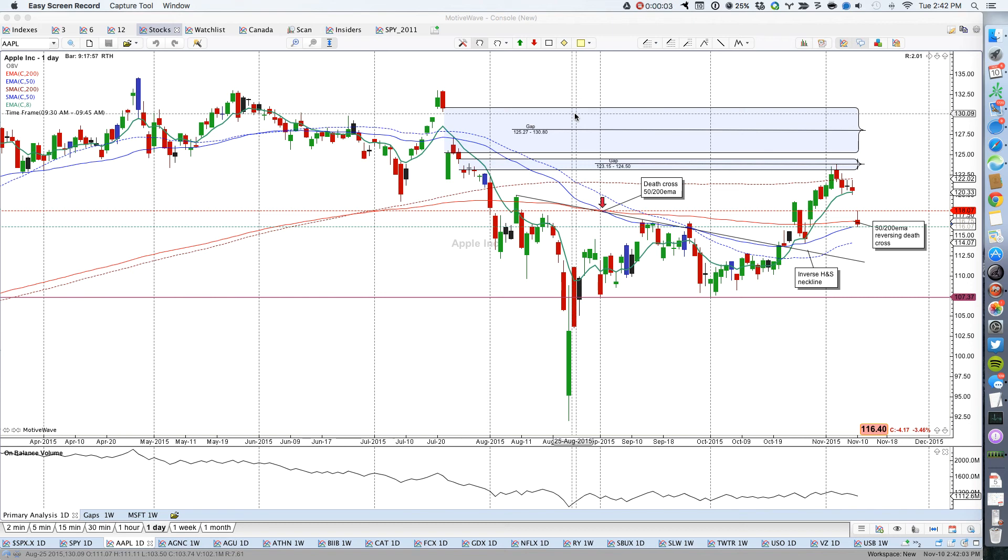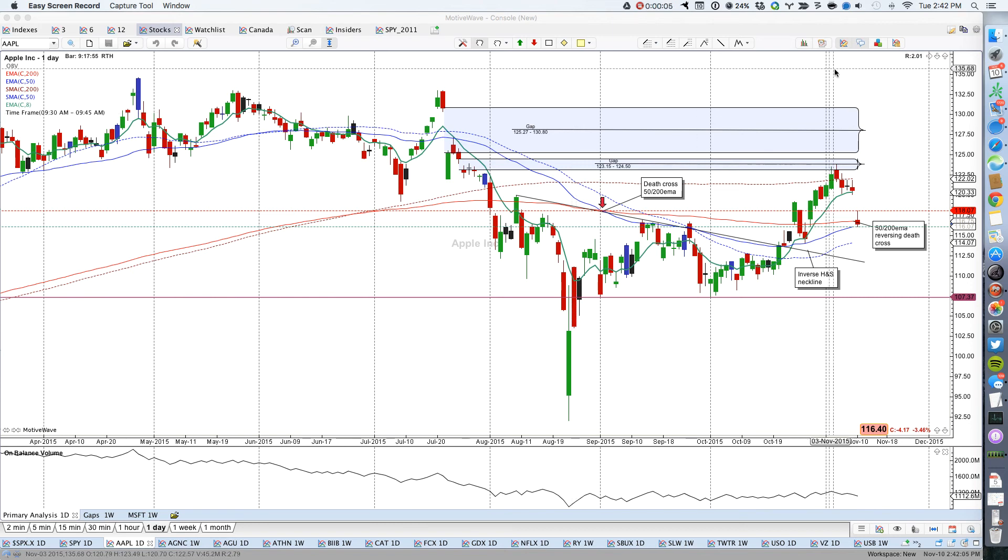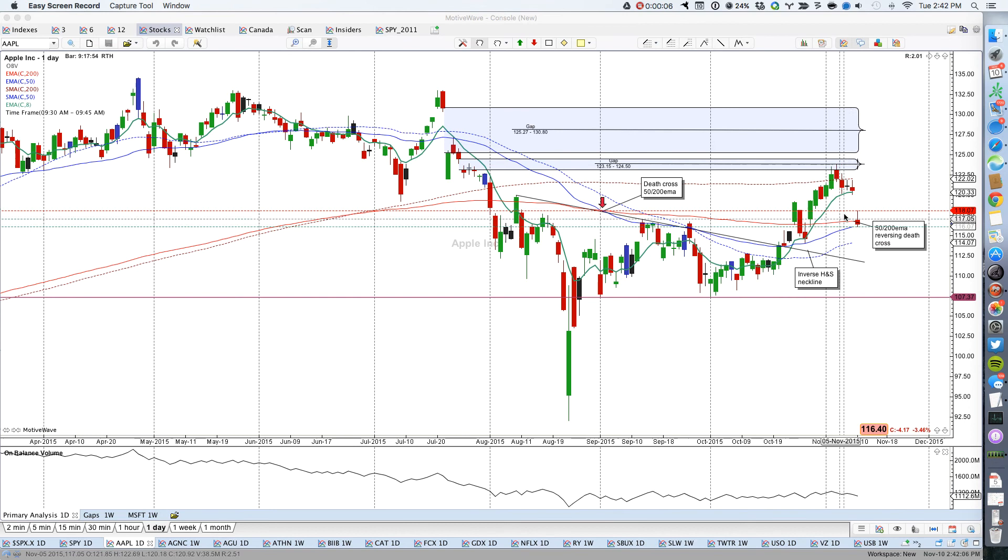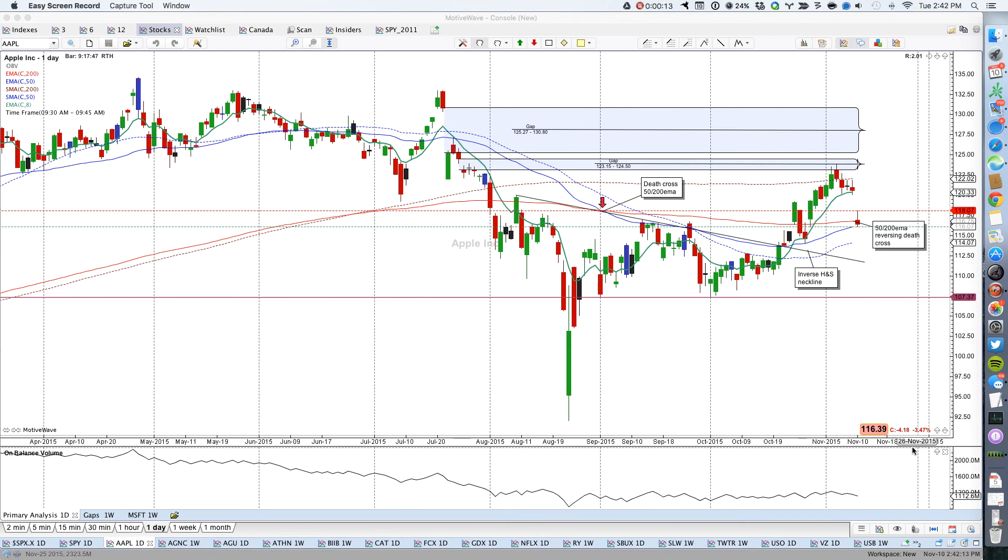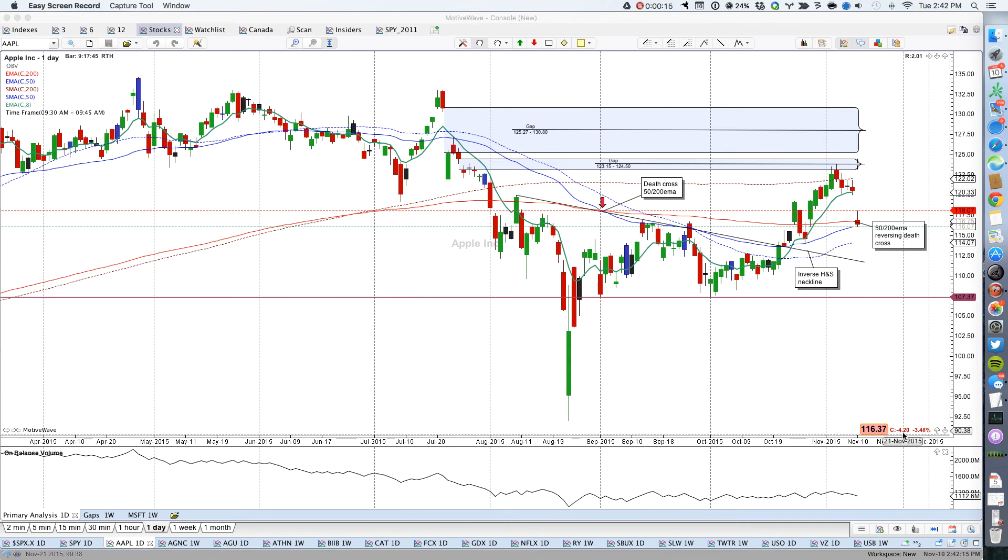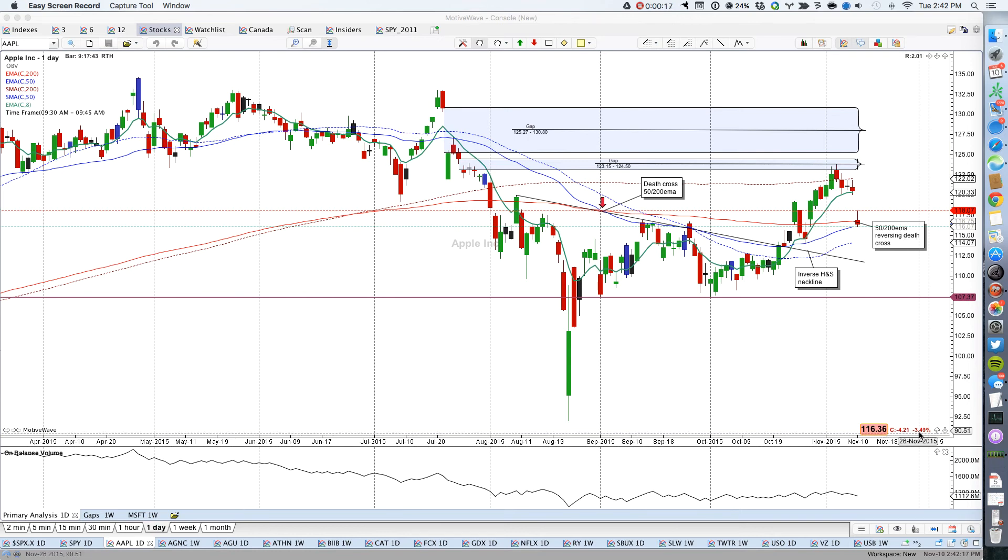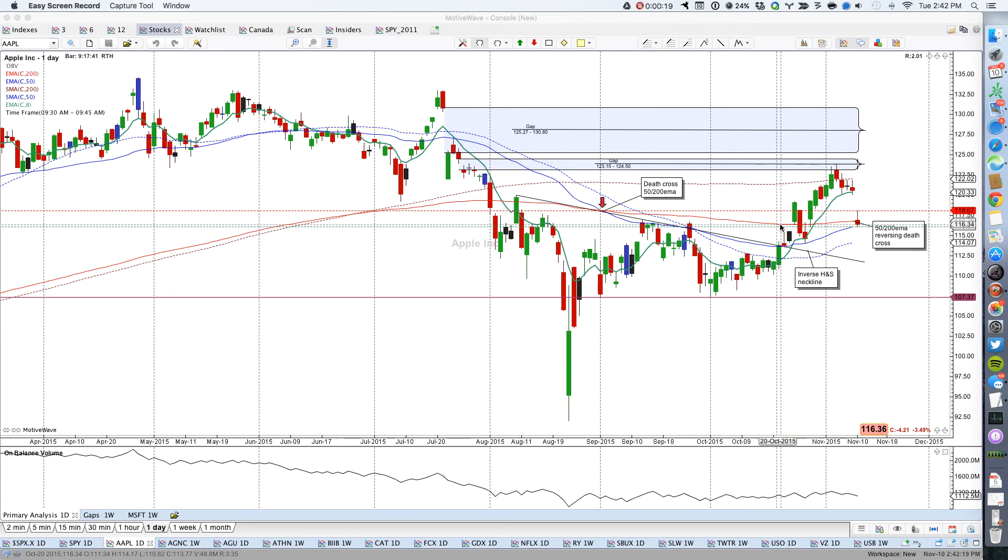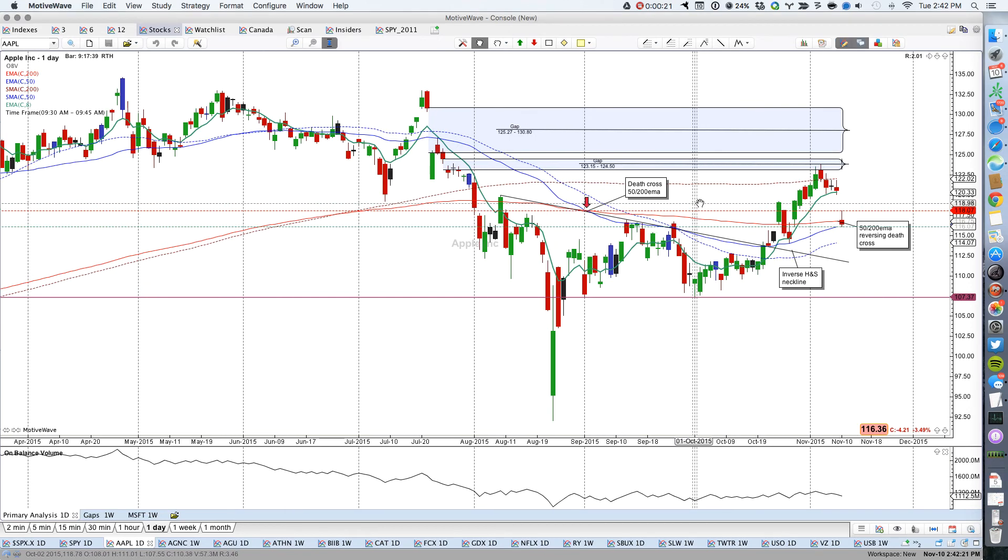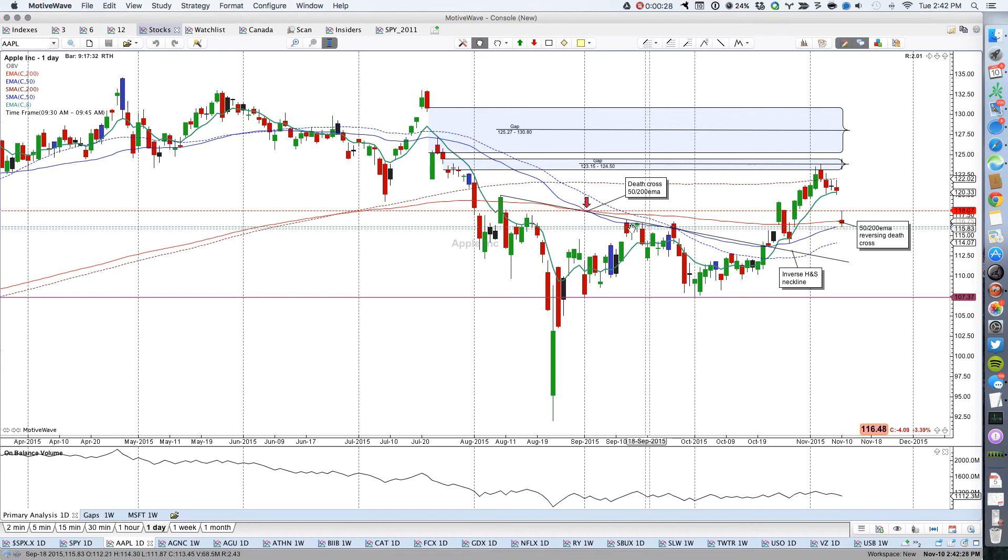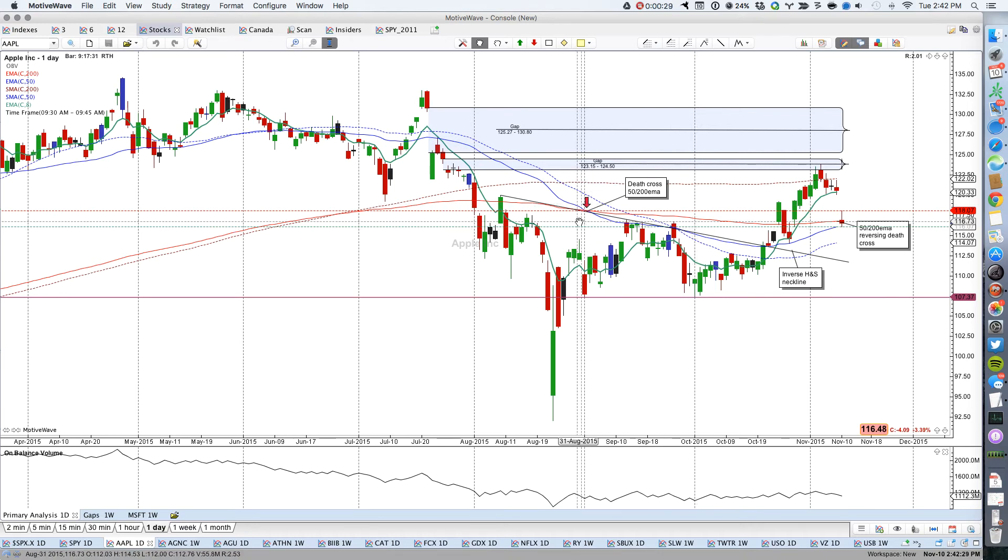Today is November the 10th and the market is reacting to news that Apple may have cut its supply chain orders by 10% and the stock is down $4.18 or 3.5%. But let's take a look at that in the bigger picture and then let's look at the analyst and his particular recommendations and what drove him to suggest this about the Apple stock.